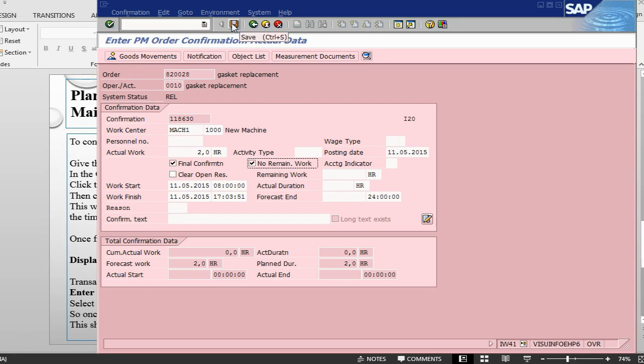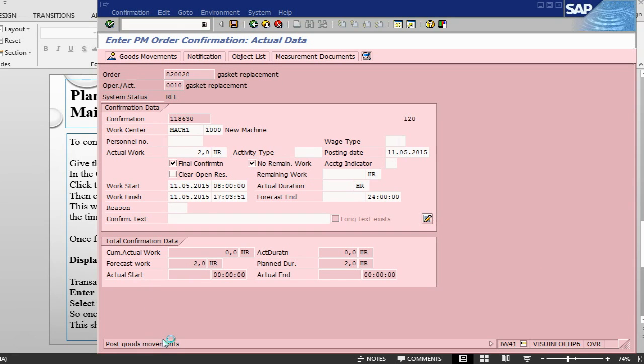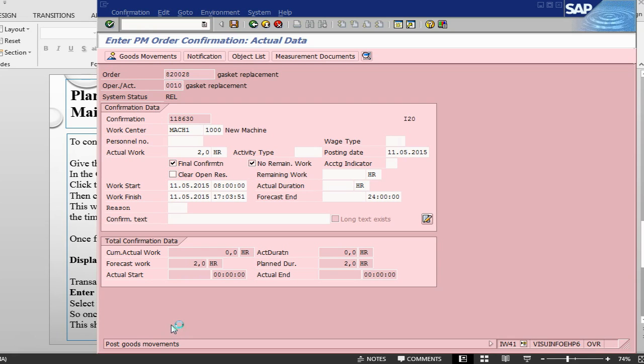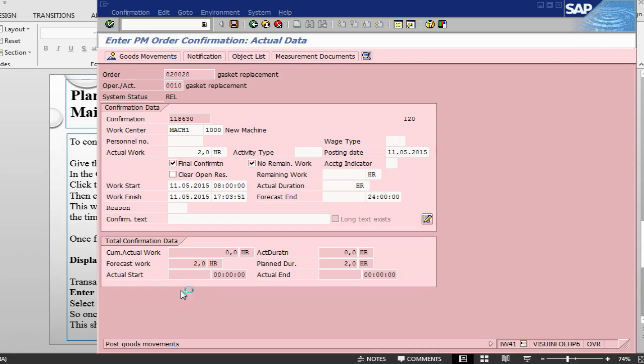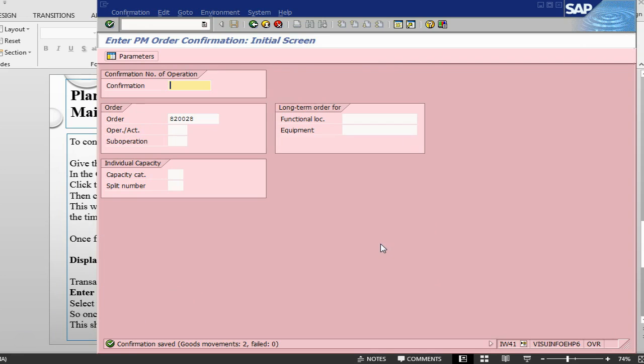Once we post this one, it should do some sort of a goods movement in the background, and in the goods movement in the background, it will post the two components that we have, against the movement type 261. 261 is basically goods issue against an order, standard SAP. Finally, we get a message, confirmation saved, goods movement 2 have processed, none has failed.